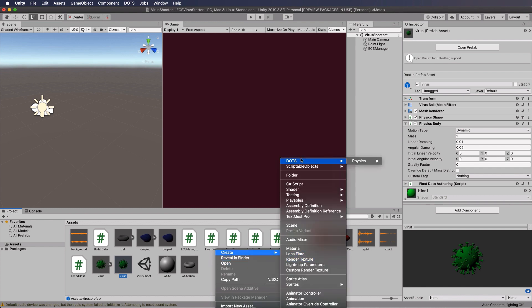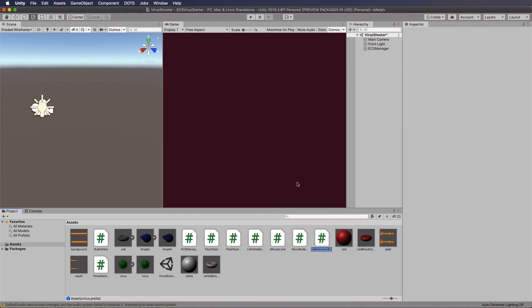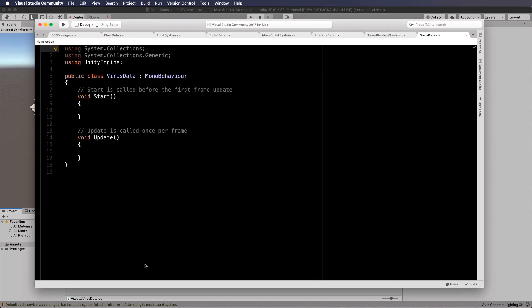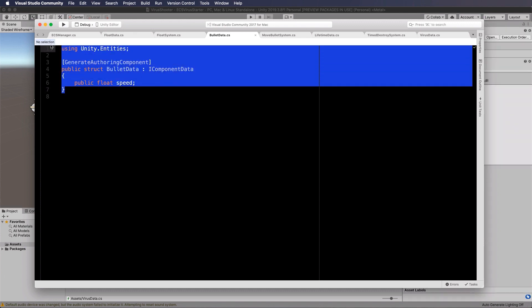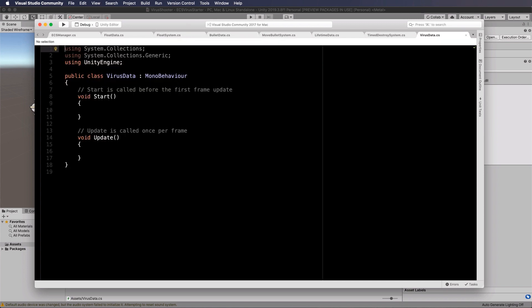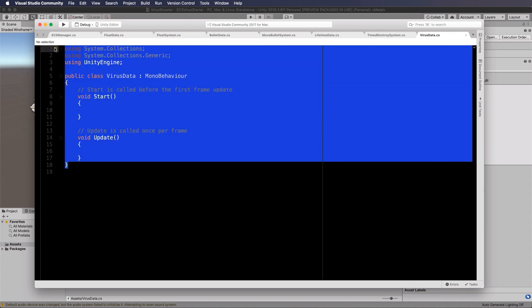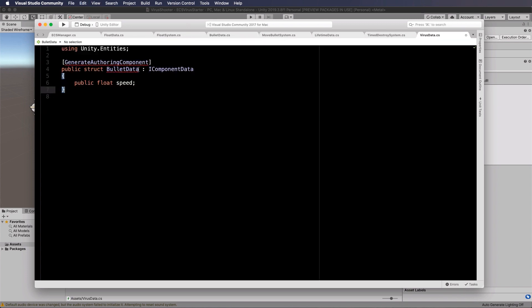Let's create a new C sharp script and we'll call this virus data. Let's open that up. Now this is going to take the same form as bullet data, because it's an I component. So just grab that, copy it, and let's go back into virus data, put it in here. Call it virus data.